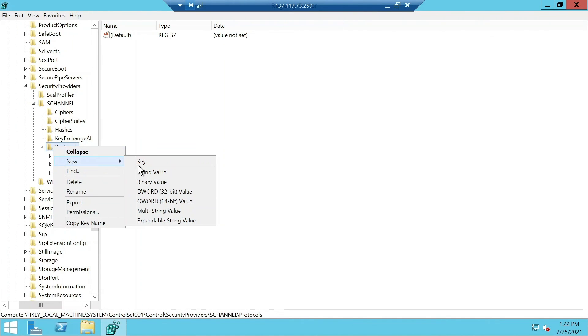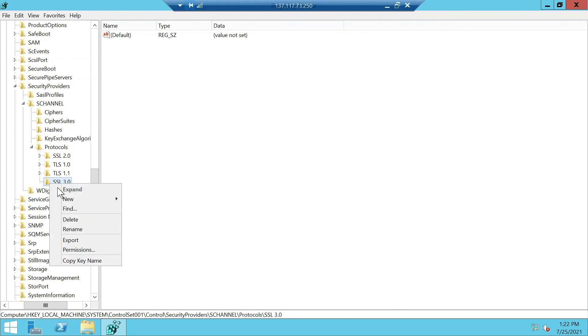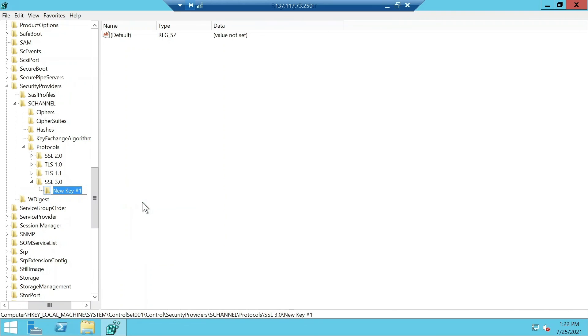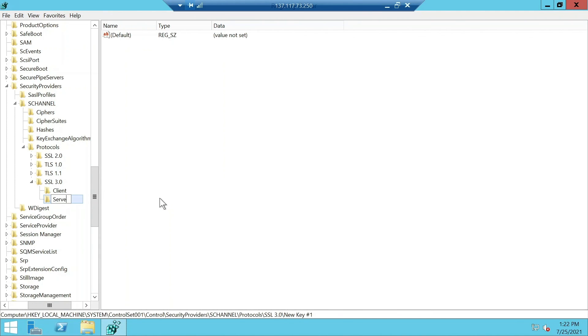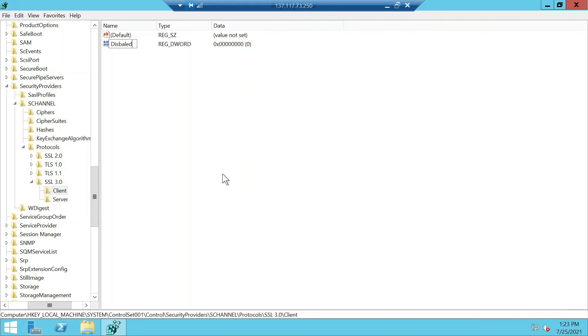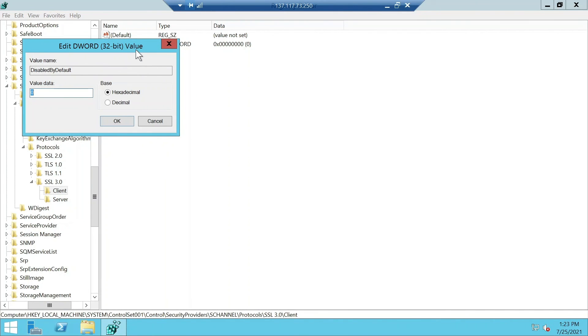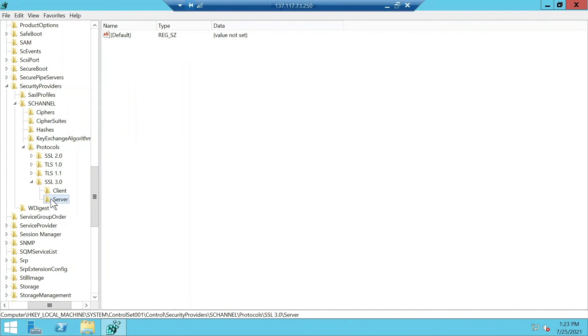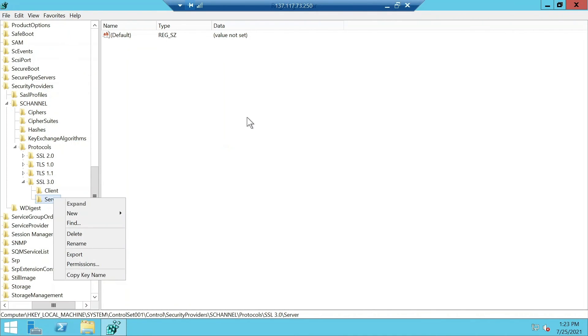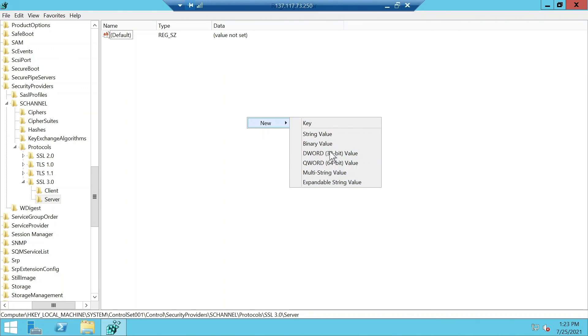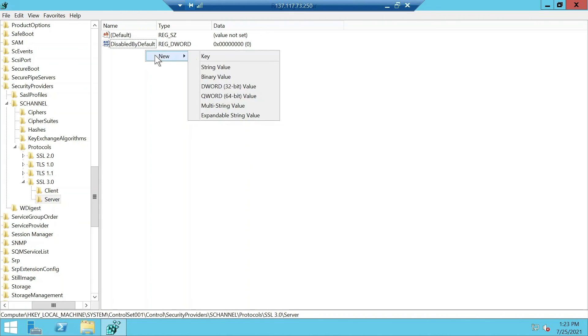We're going to do the same here for SSL 3.0. Type in SSL 3.0 for the client and server.